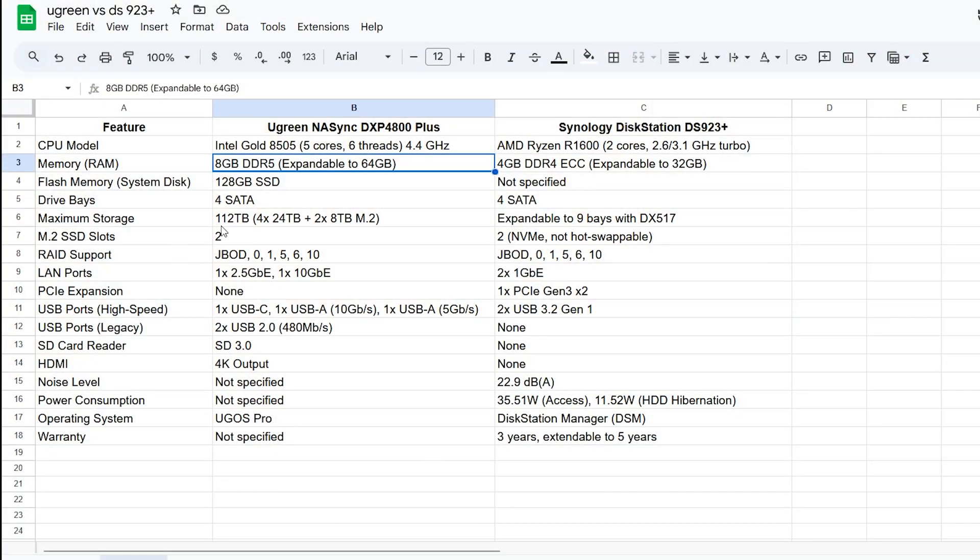All right they're both 4 bay of course. All SATA. And then we have our SSD slots. We have two of them on each. They're both NVMe. One thing that's a little bit different is we have internal memory on the Ugreen. Again it's another little bonus. There's no internal memory on the Synology. It installs the operating system on the disks that you put in.